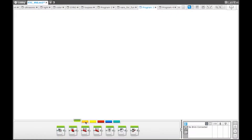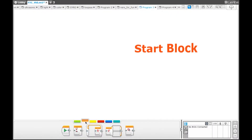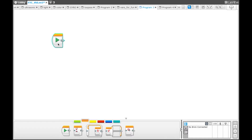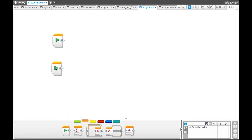The first of these, the start block, is very simple. Start blocks begin a program. You can use multiple start blocks in the same file to run multiple different programs at the same time. In order to do this, go to the orange palette and bring up two start blocks.